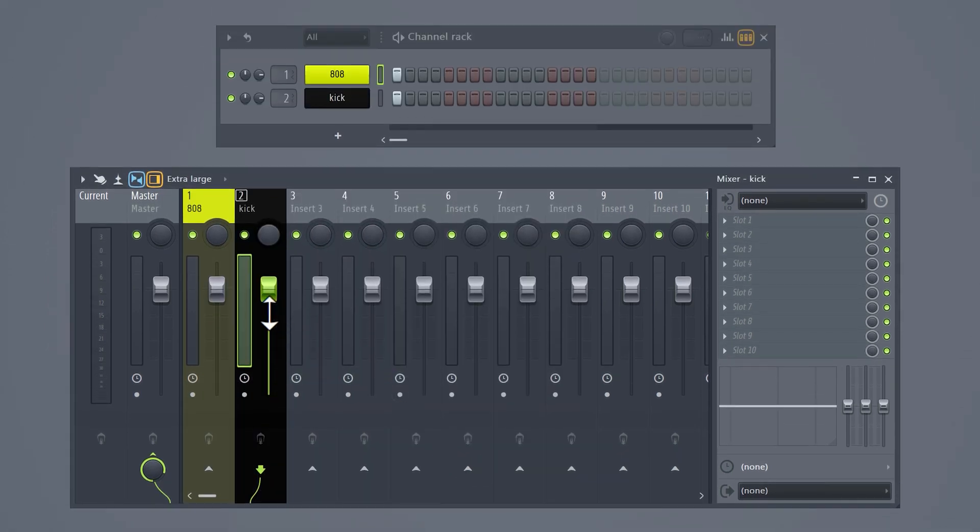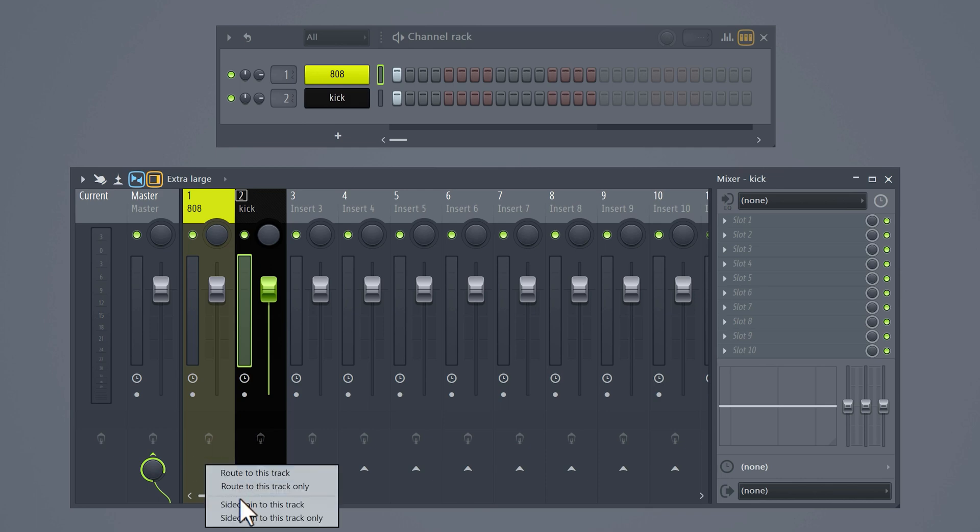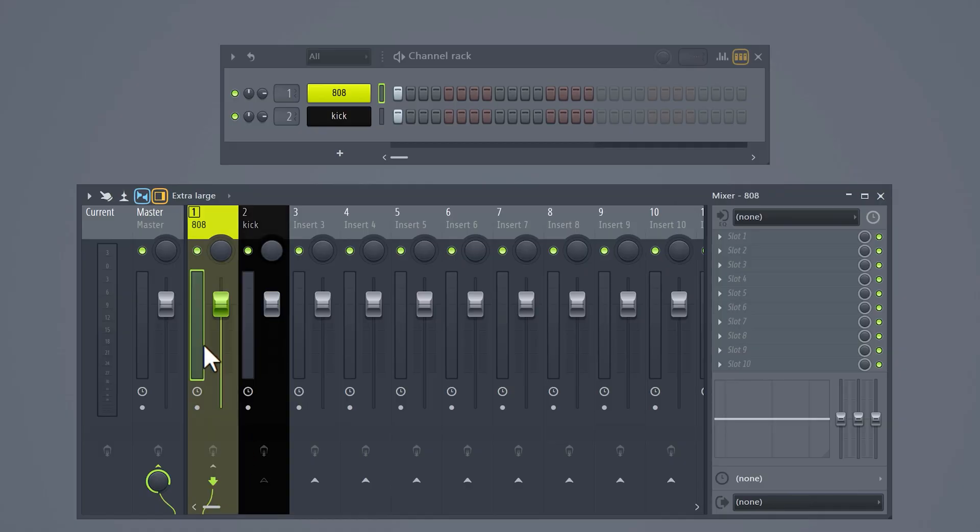Select the kick and right-click on the arrow on the 808 track. Now select sidechain to this track. What we just did is send the information of the kick to the 808's mixer track. Now select the 808 and go to the effects rack.